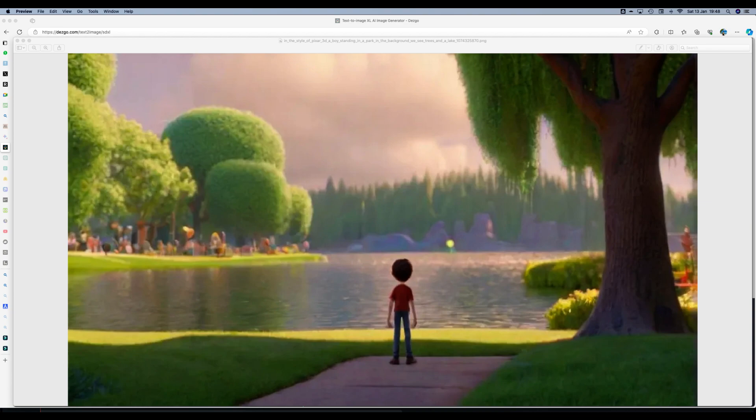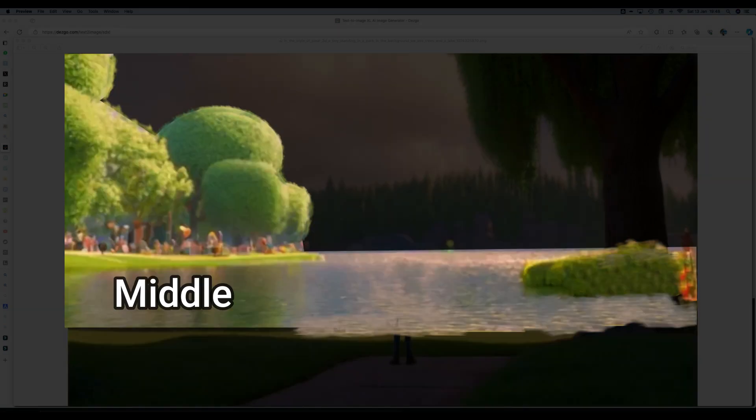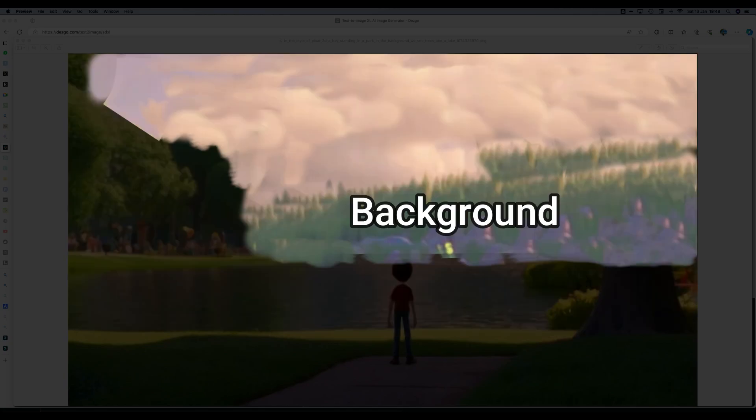We can break it into three or four parts. We have the front area where the boy's standing, the middle area where we have that group of trees and the lake, and then in the far area we have the trees with the rocks.